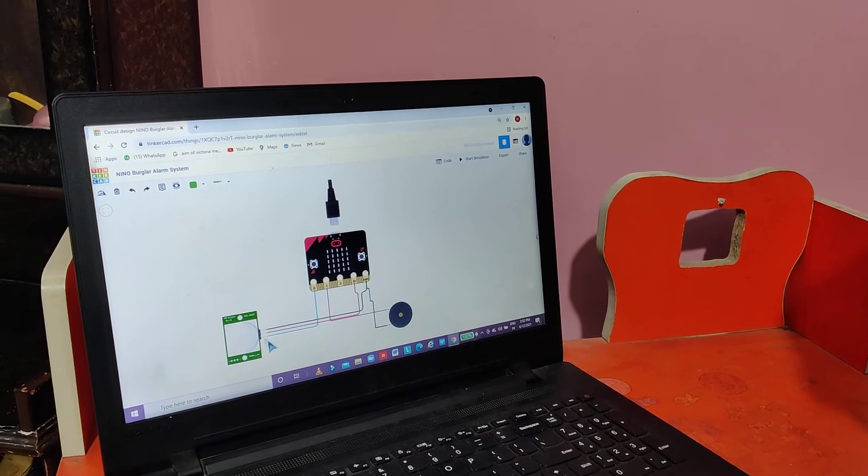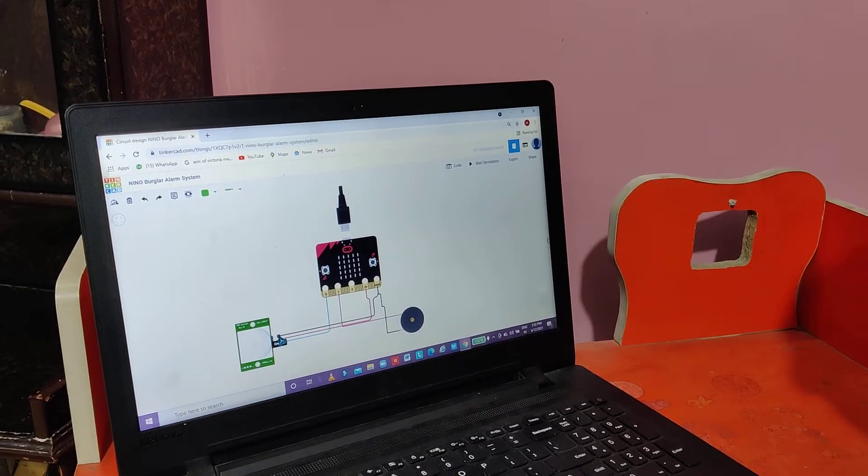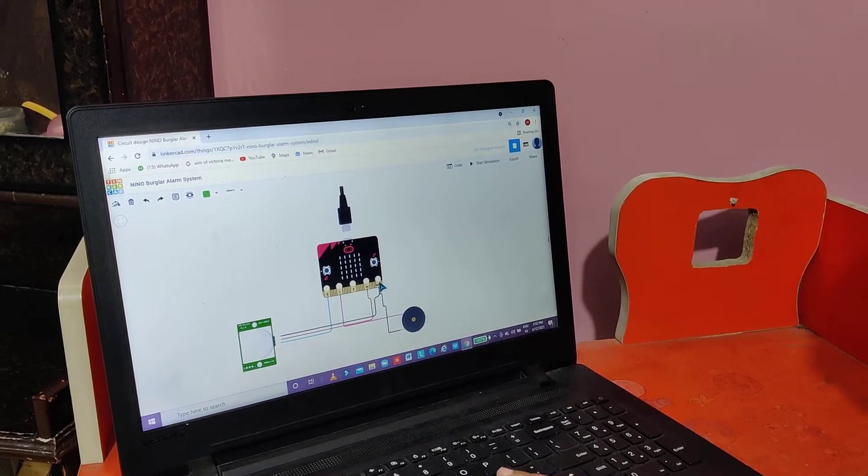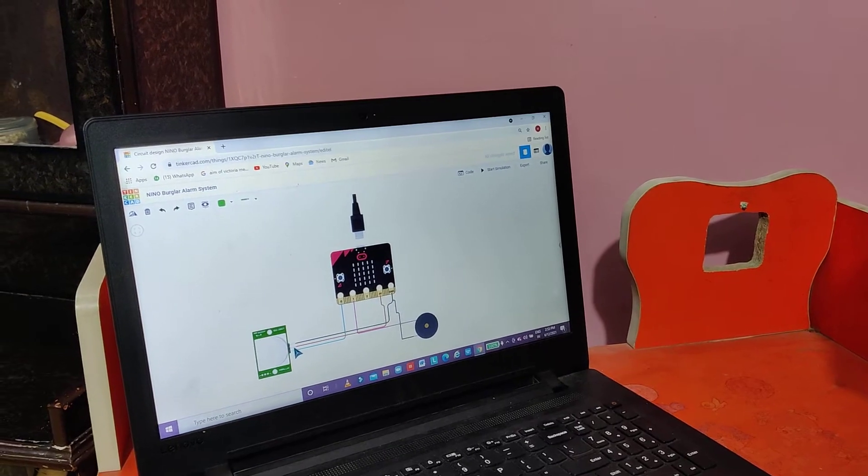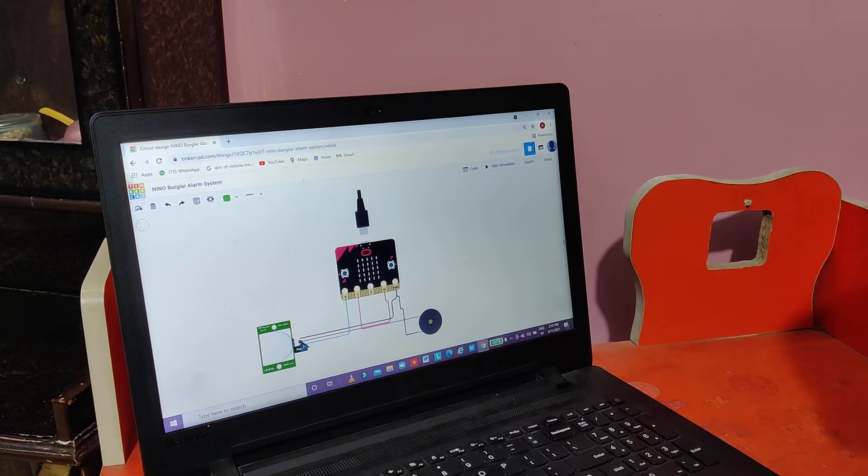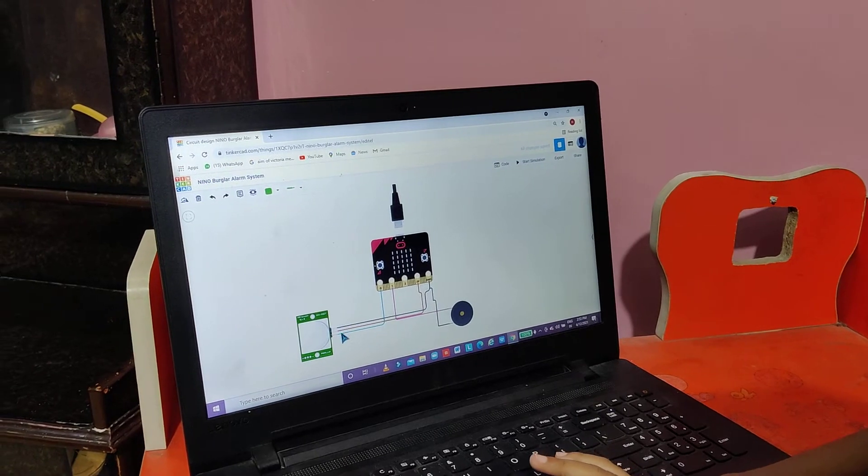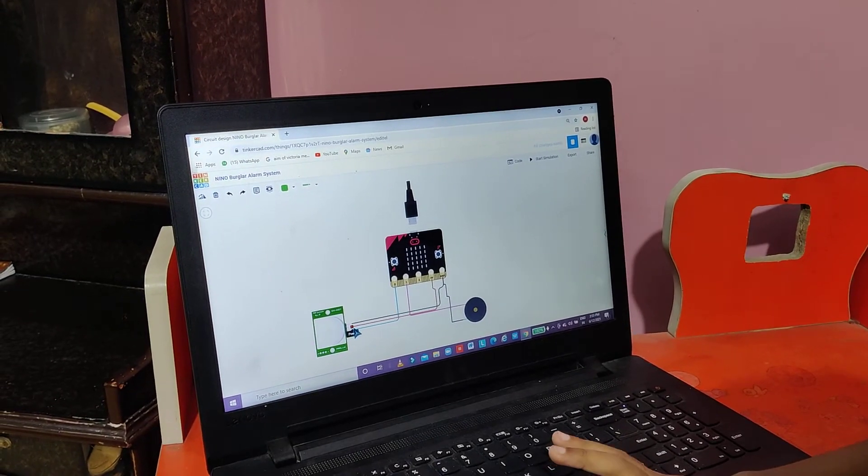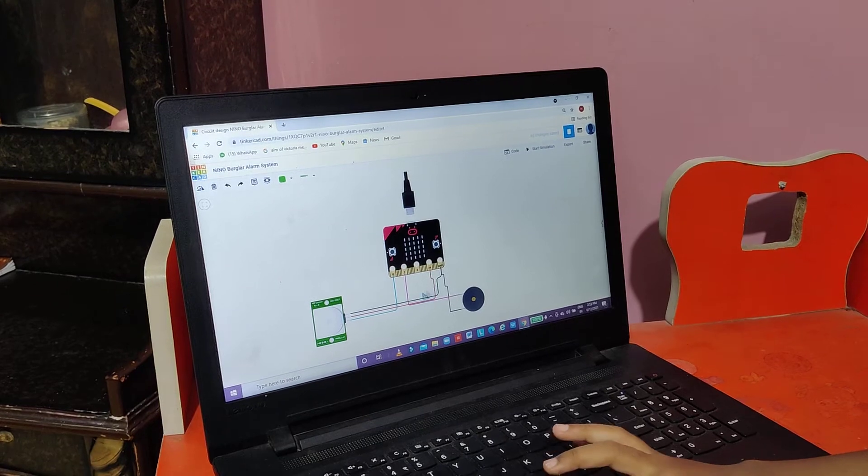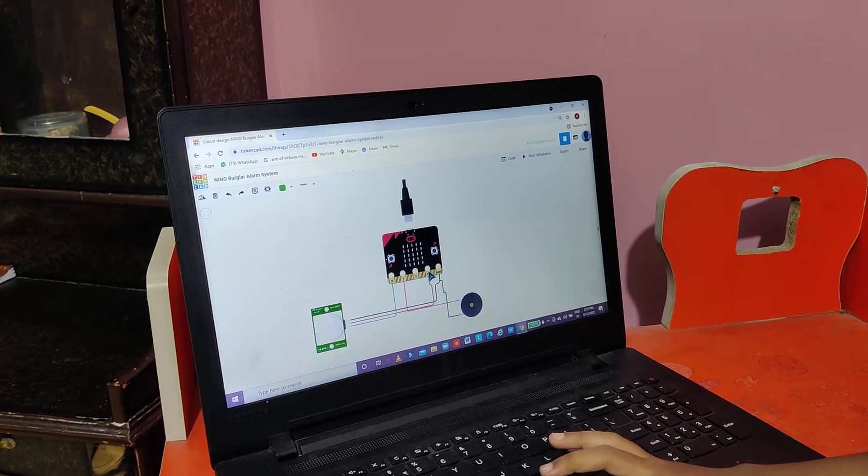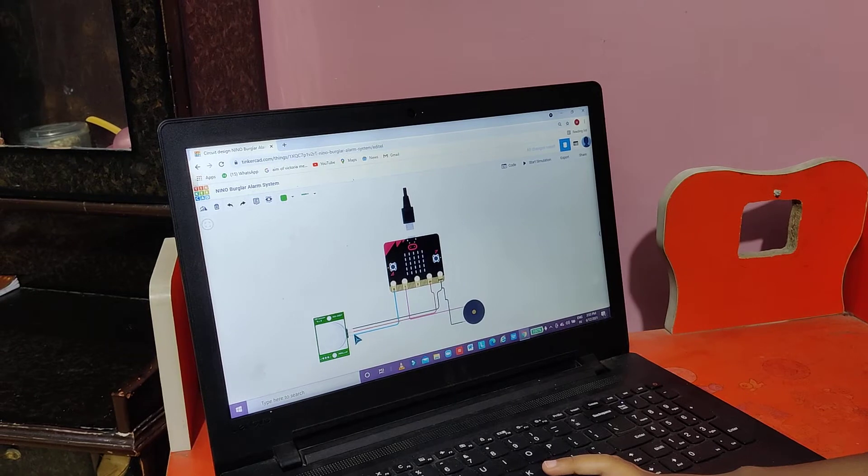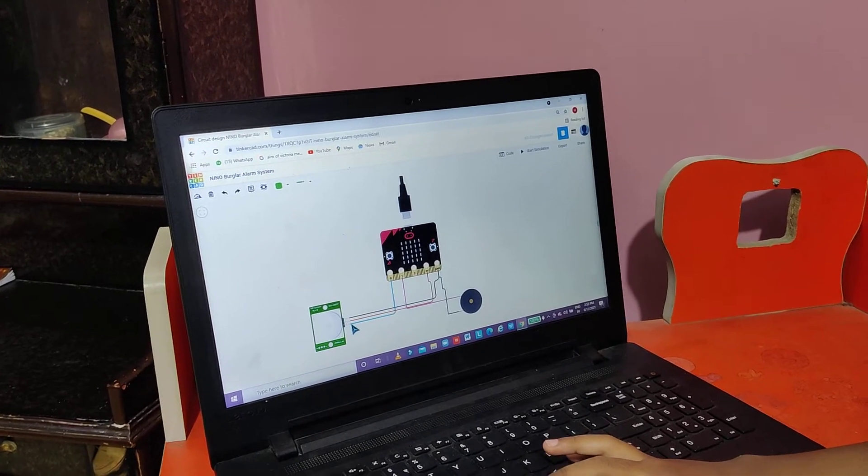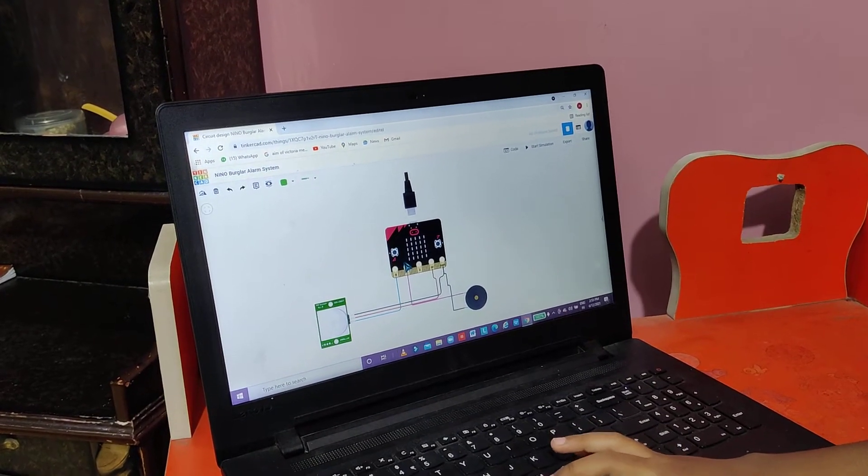Firstly, the ground of PIR sensor will be connected to ground of micro bit, and then the power of PIR sensor will be connected to 3 volt. And the signal of PIR sensor will be connected to pin 0.